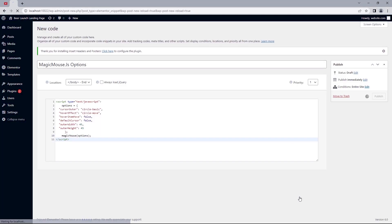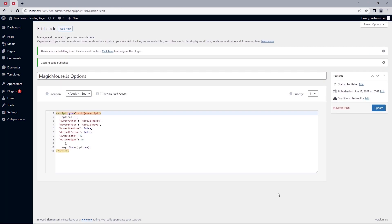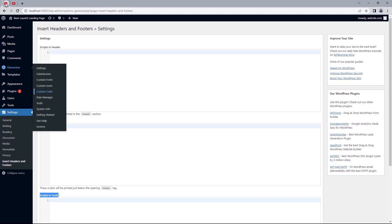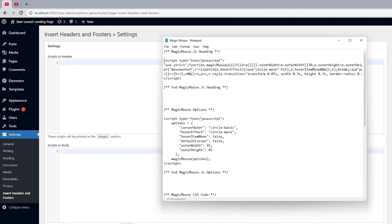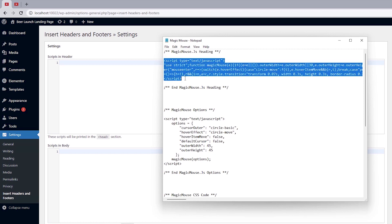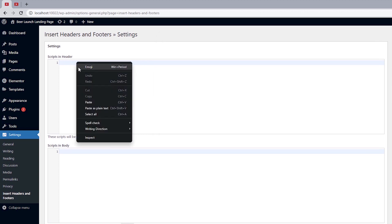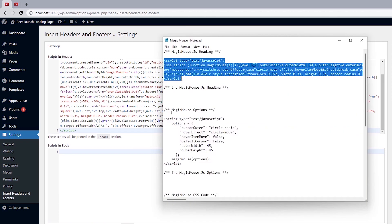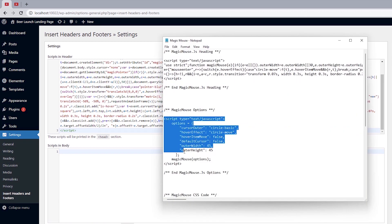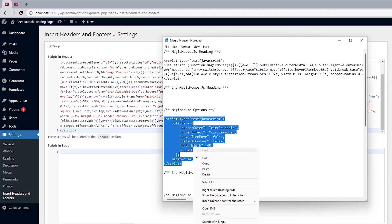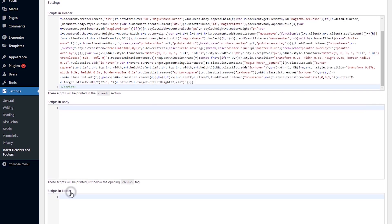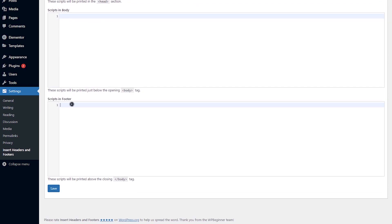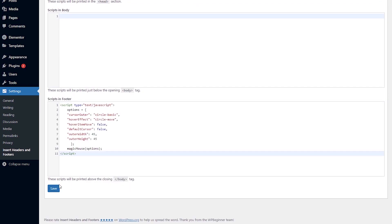So that's how you go about adding the JavaScript code to your site using Elementor Pro. Now let's see how we can do the same using the insert header and footer plugin. So I'll just head back to this tab. Open up the notepad and just as we did adding the line of code using Elementor Pro, let's copy the code starting from magicmouse.js heading to endmagicmouse.js heading. And we want to paste that into the header section. And I want to repeat the same for the second line of code which is the js options. So I'll copy this bit. And this time we want to paste the code into the script in footer. And then hit the save button.